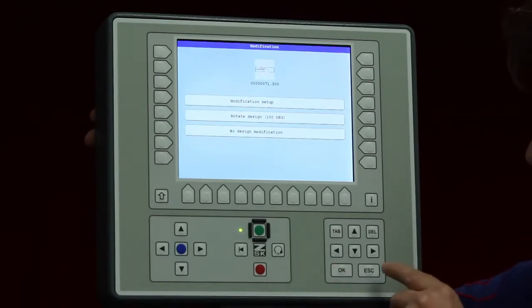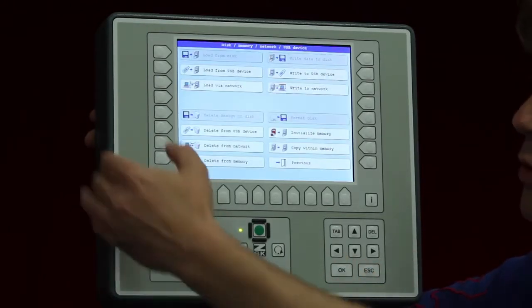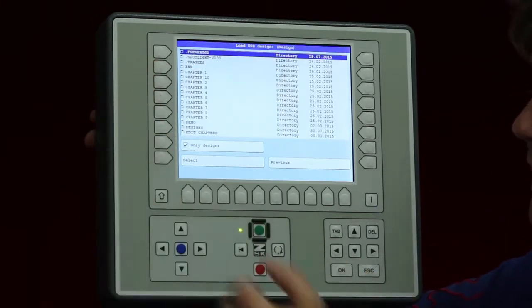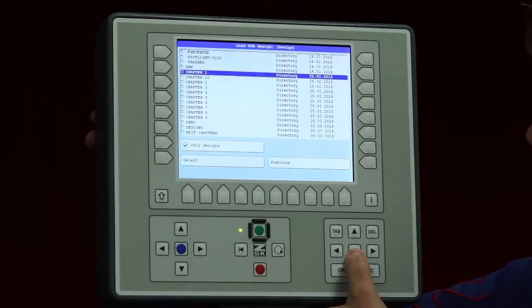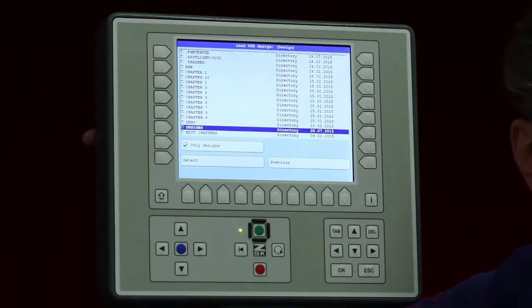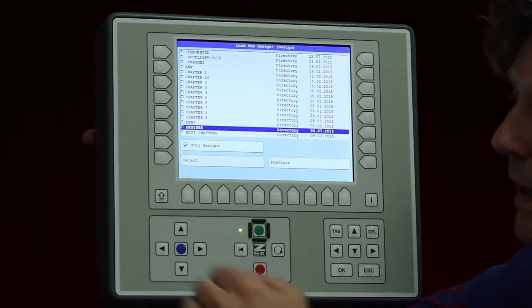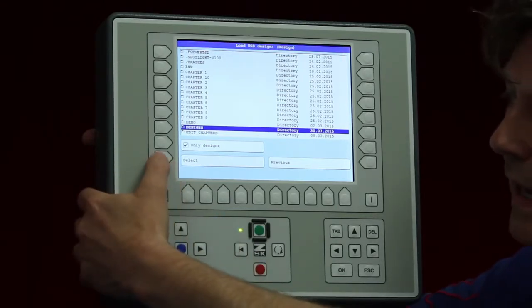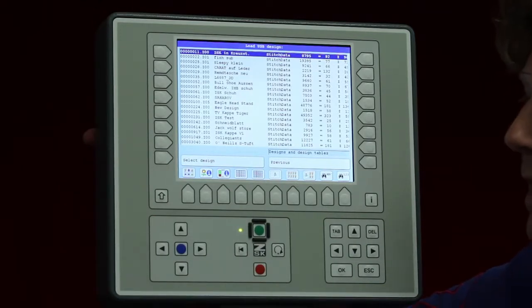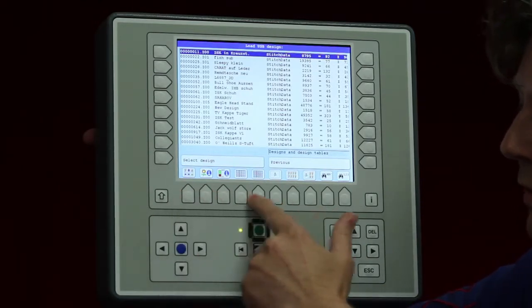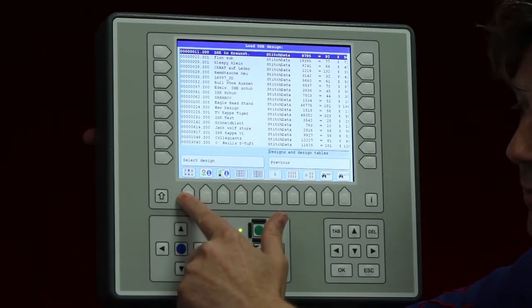I will cancel this now and we go back to load from USB device once again and I will now choose a folder where several designs are in and I do so with the button select and here we see our designs right now. We have here on the bottom also several possibilities as you can see.